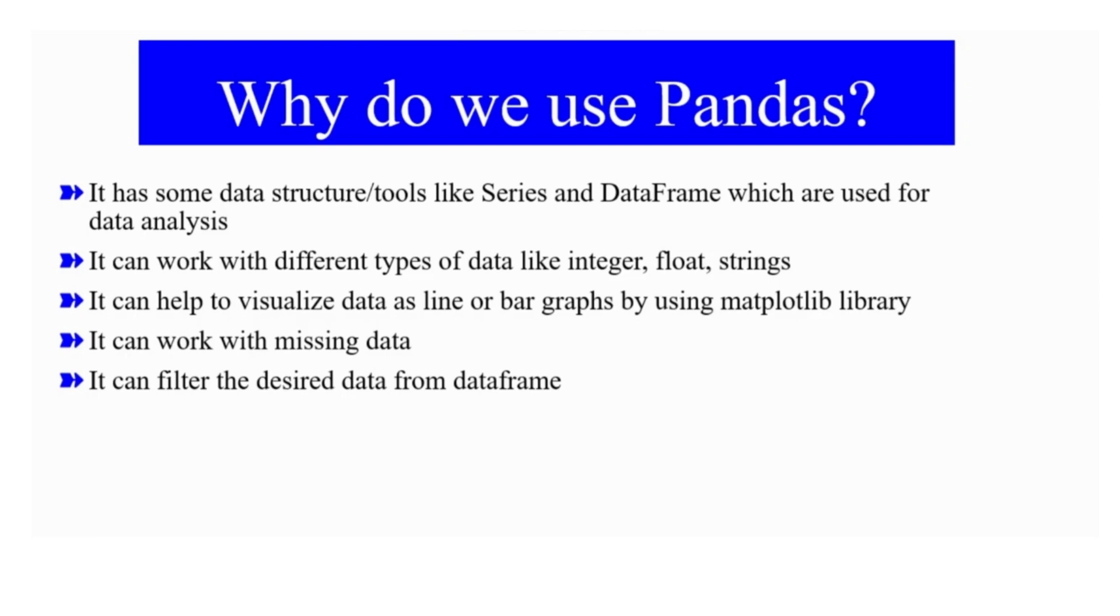And with the help of Matplotlib library, which you will study later on, you can develop line or bar graphs.